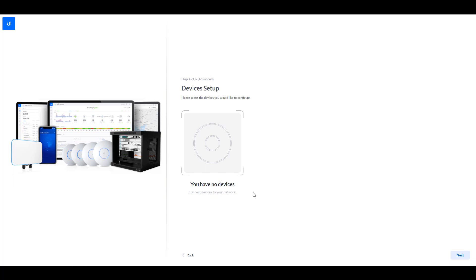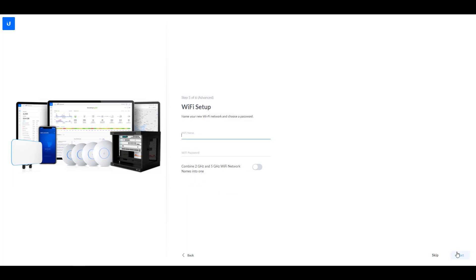So I don't have anything to show you here. But when you launch this for the first time, you're going to see all of your networking equipment here. And you should be able to select all of them and proceed. And at that point, it will associate it with this UniFi controller.